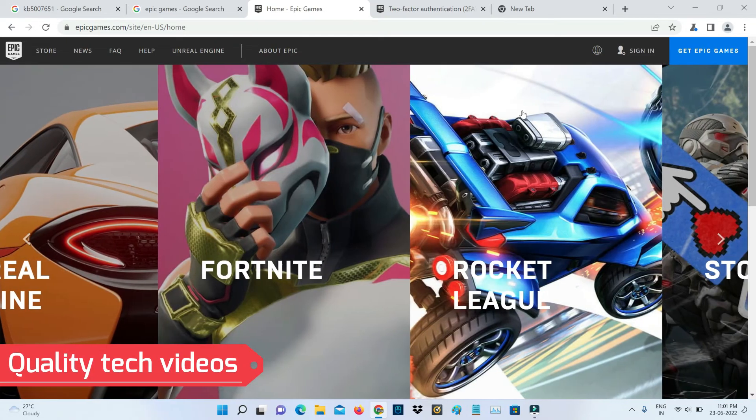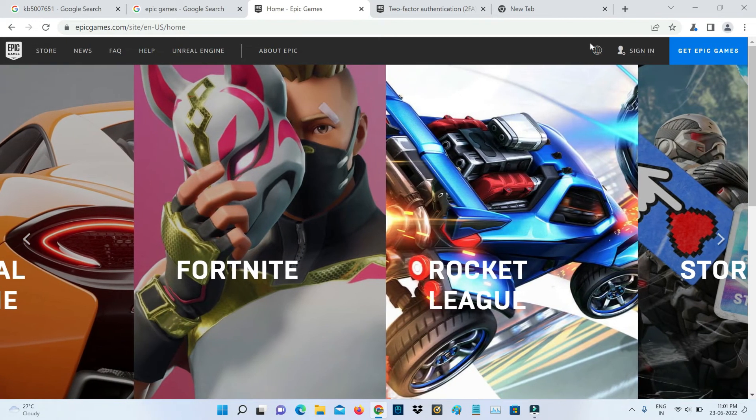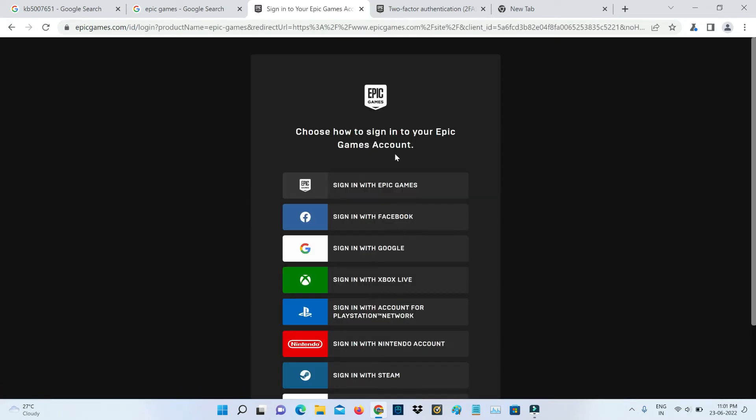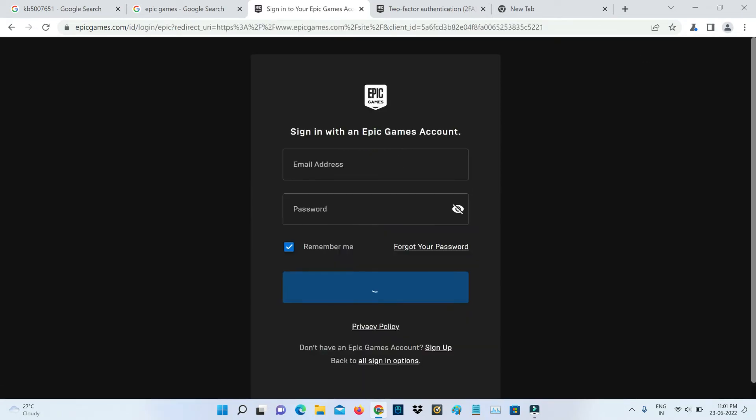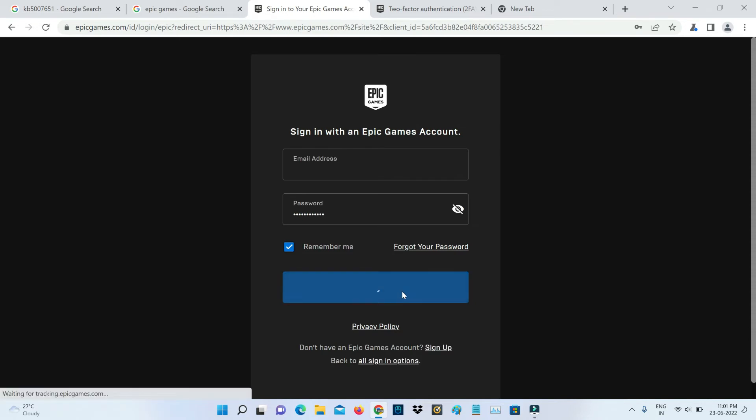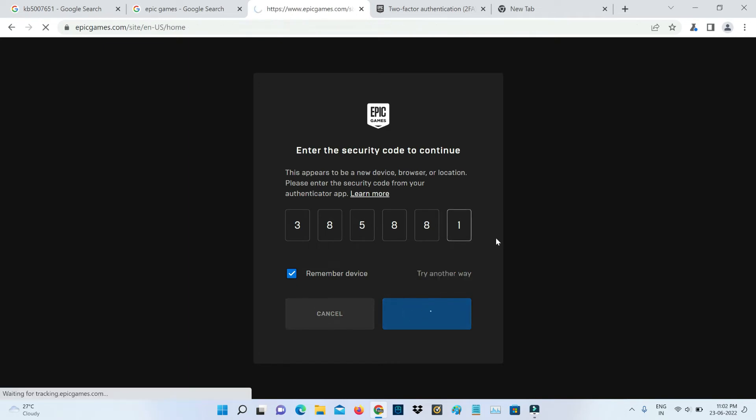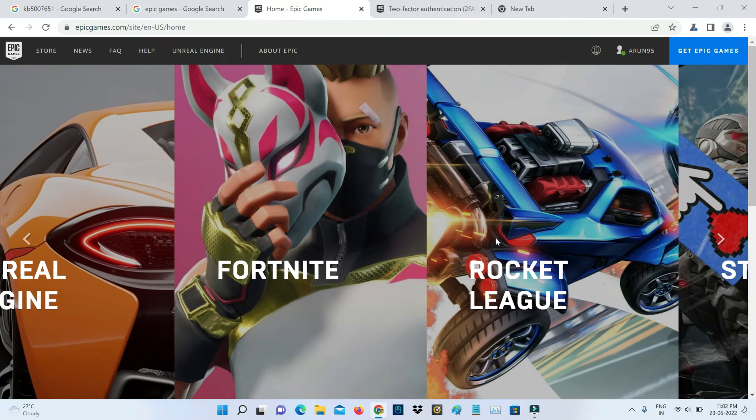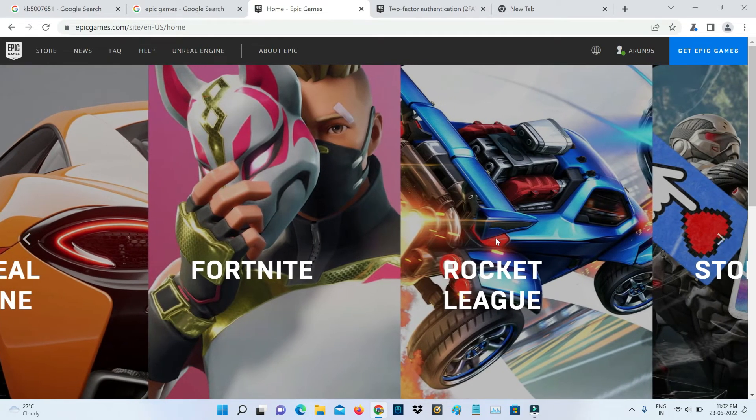One more time I will sign in. But now this time it asks for that six-digit code, so you can open your authenticator app and then get it. This is the first method to enable this authentication feature.